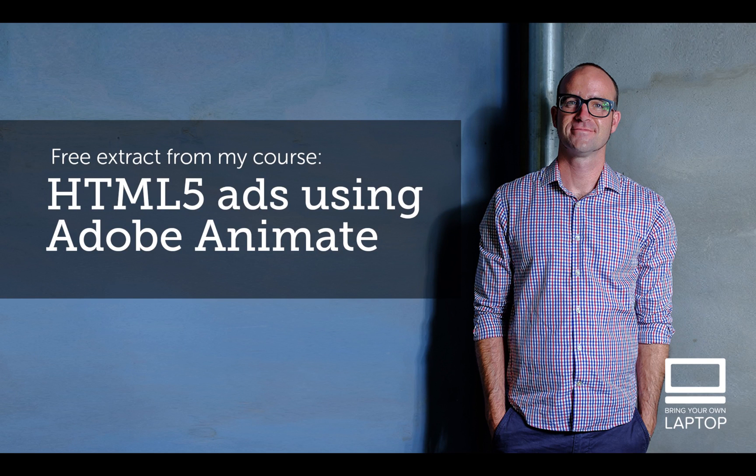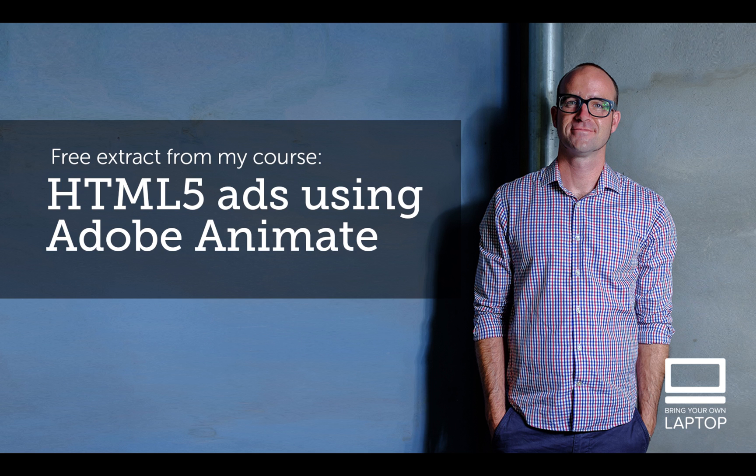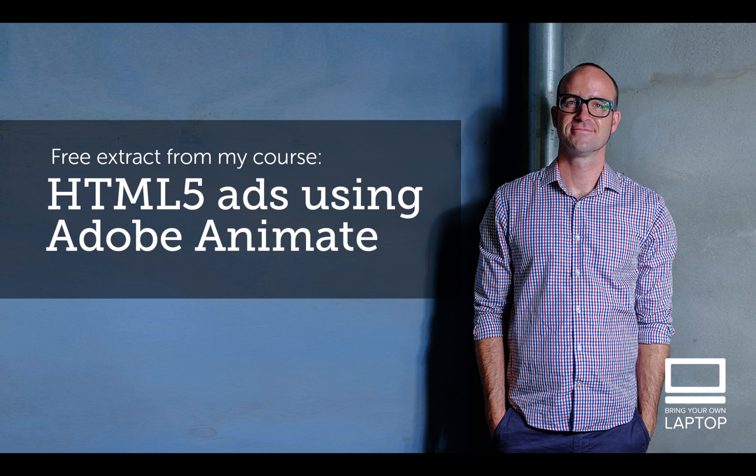Hey, my name is Dan. This particular video is a free video from my full course on HTML5 Banner Advertising using Adobe Animate. There are also free files and finished files that I save after each YouTube video that you can download from my website. I'll throw a link down in the description. All right, let's get on to some banner making.